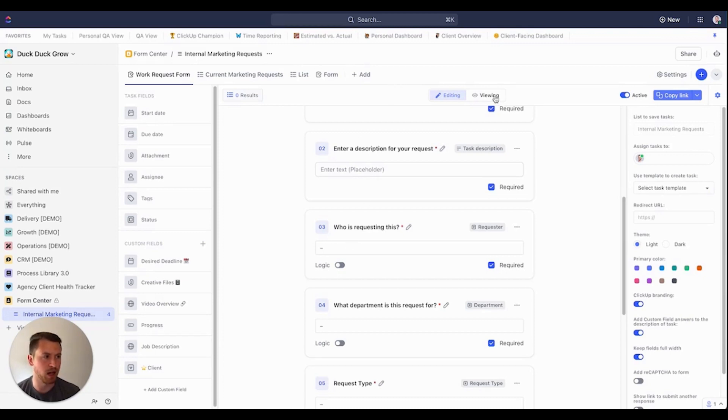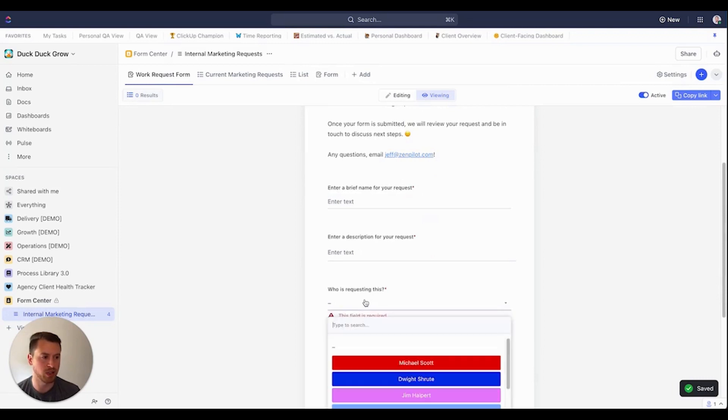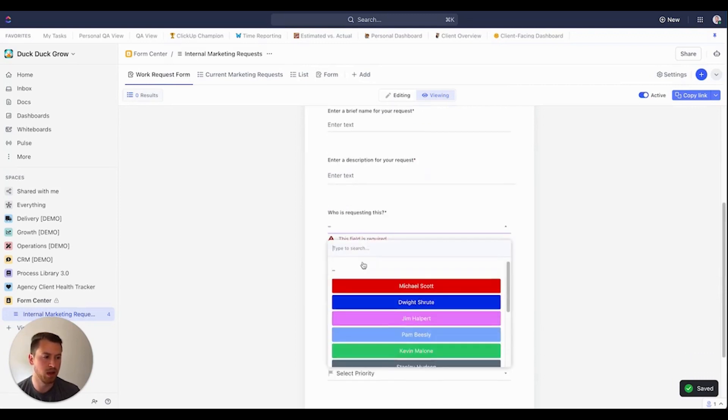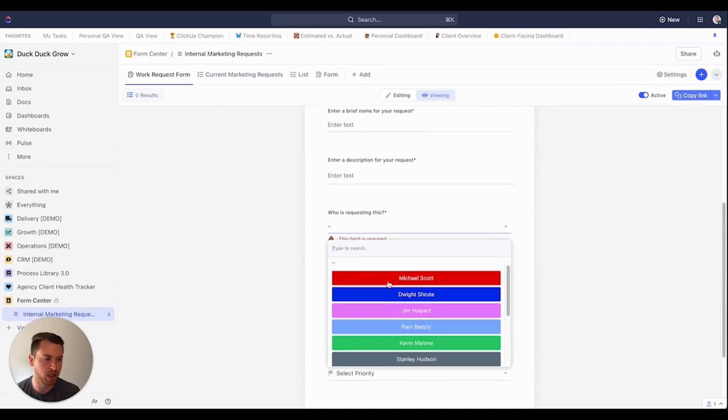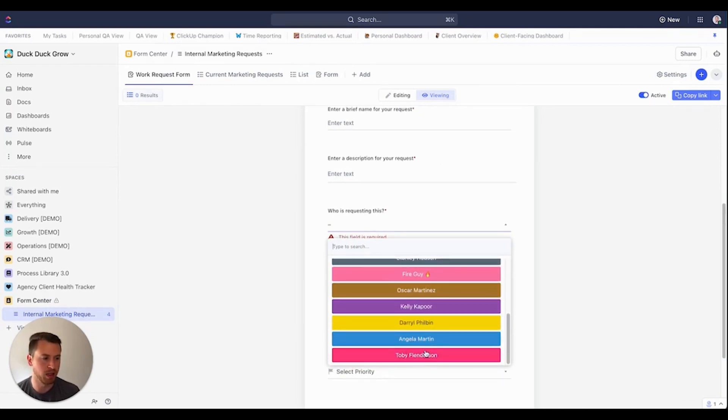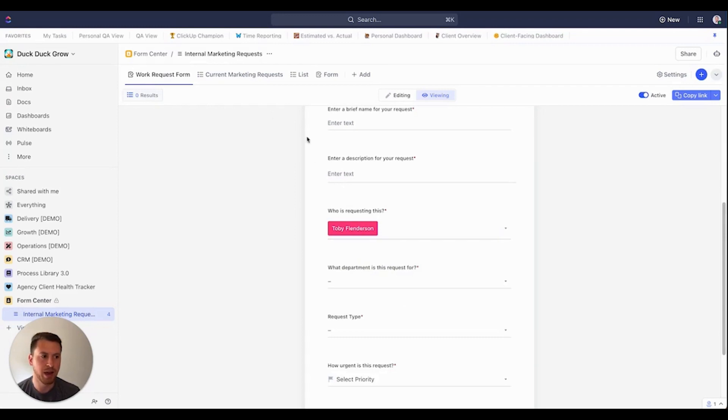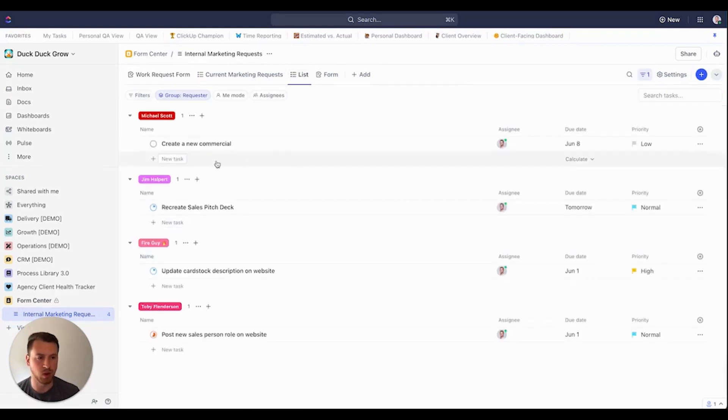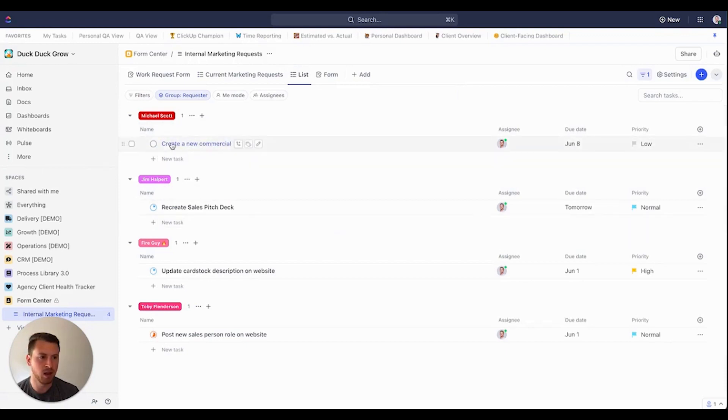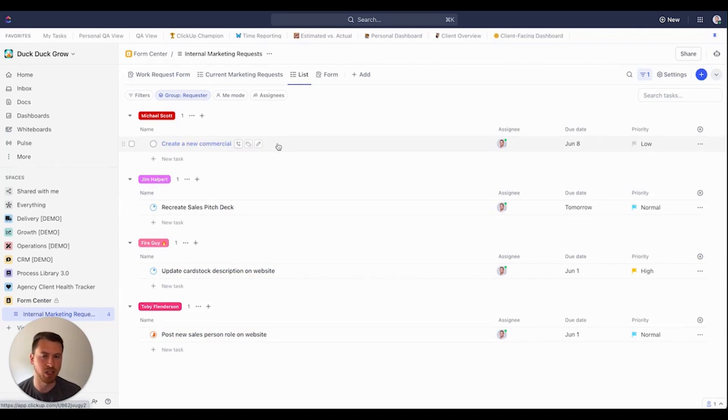So you see over here, I use the drop down. Again, a drop down will work best if you're sending this to maybe 15, 20, 30, maybe max of 40 people in here. That way, they don't have to go through a massive list. But say Toby Flunderson is submitting this, he can easily select himself. Otherwise, you just use a text or an email custom field, both will work fine. But with this, the advantage is if I create a view here with all the tasks coming in, I can see who submitted all these. So Michael Scott submitted to create a commercial, Jim with a sales pitch deck, fire guy with a cardstock description on the website, Toby with the post new salesperson role on the website, I can easily batch and group those together and make a nice view for myself.